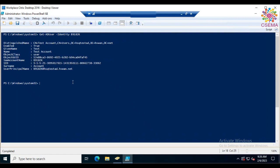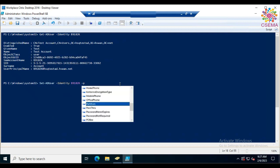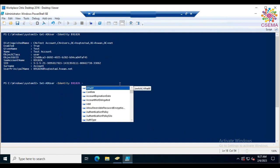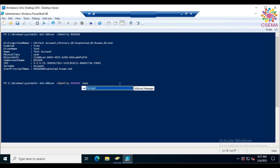To set properties on a user, use 'Set-ADUser'. Specify the identity with the user's SAM account name, and then set whatever properties you'd like. For example, if you want to set a manager, you can specify the manager parameter.